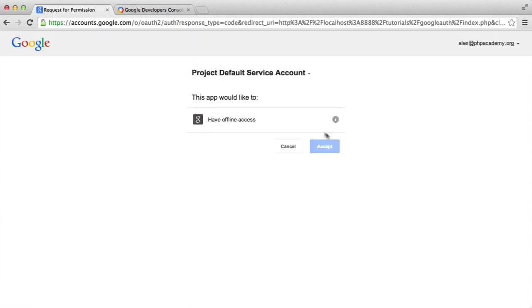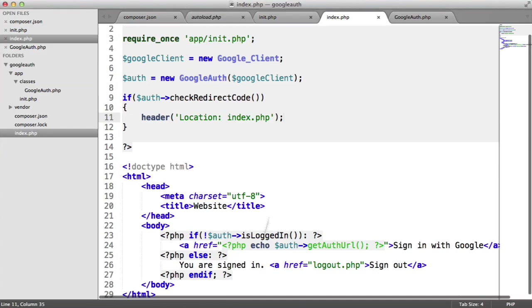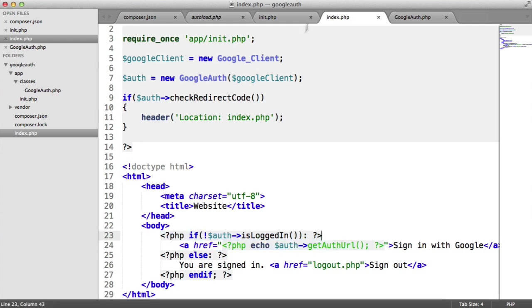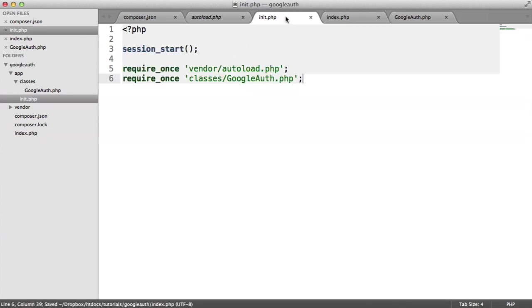So sign in with Google. I'm going to click accept. That will redirect me back with the code, redirect me, and I'm now signed in. And obviously, the reason we get this is because here we're checking is logged in, which is checking if that session is set.